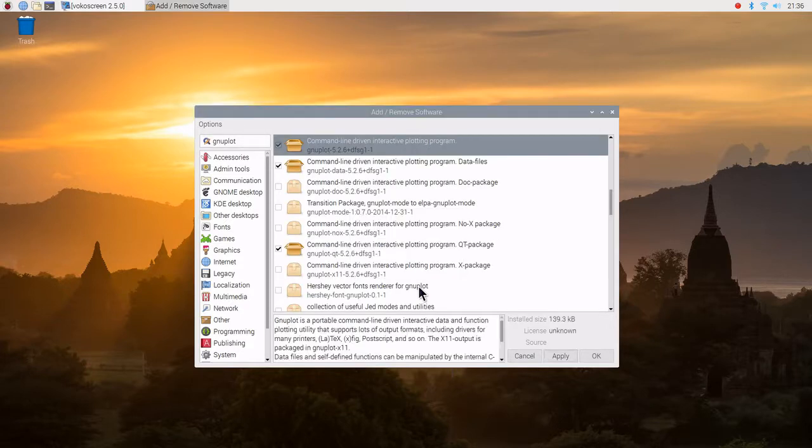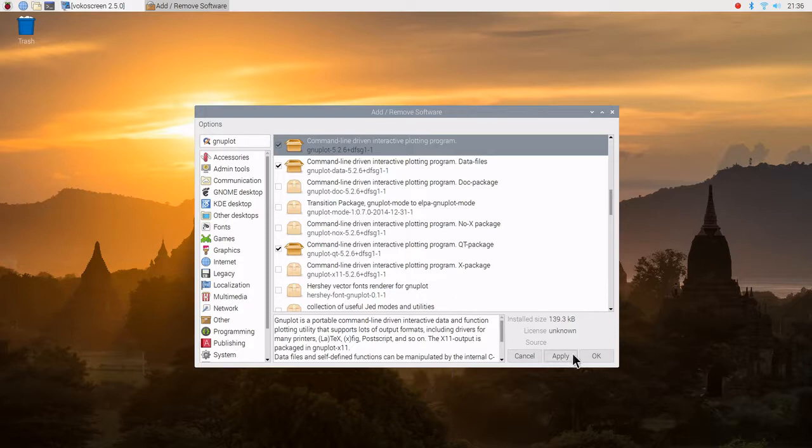Gnuplot can take data. It has an ASCII data file and also built-in functions. Okay, we'll go ahead and quit here.